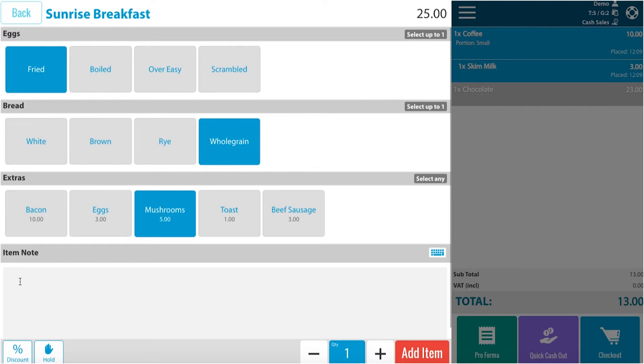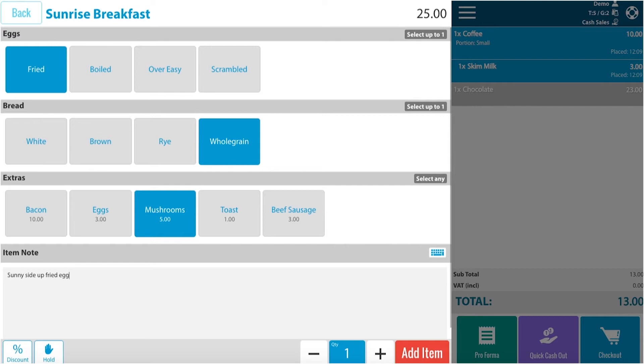Here we can write an item note. Possibly for the type of fried eggs. Let's say sunny side up fried eggs. That is the way he would like to fry his eggs.